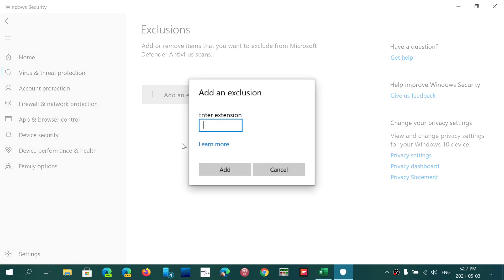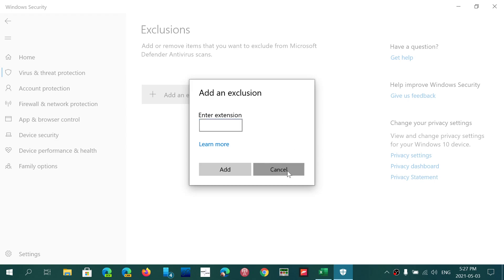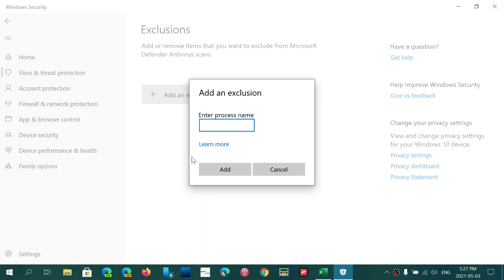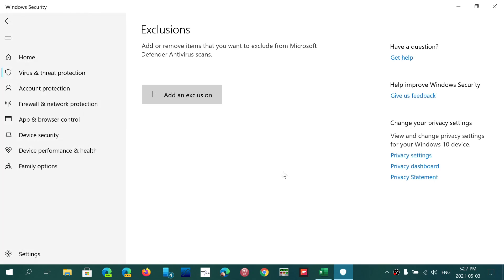It could be by file type. Then you will type, of course, the extension of the file type, say MP3. So depending on what it is, you choose an exclusion. And then Process, you'll have to enter and know what is the process name that you want to exclude within the operating system.